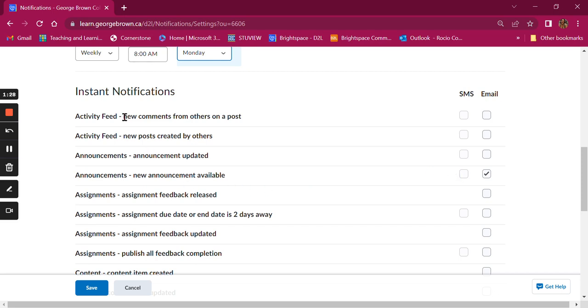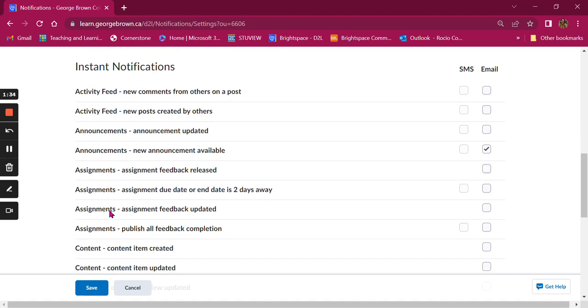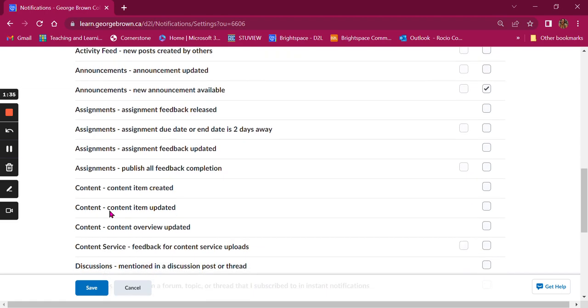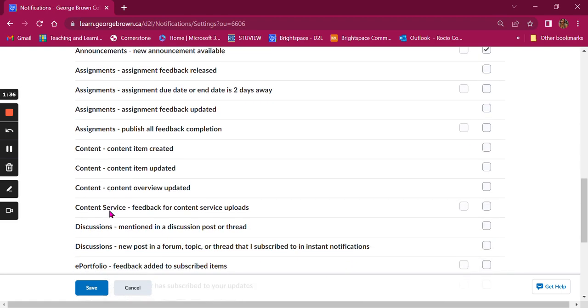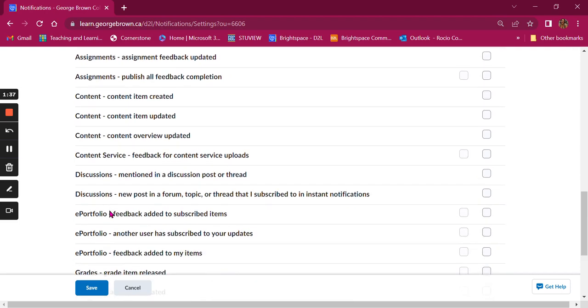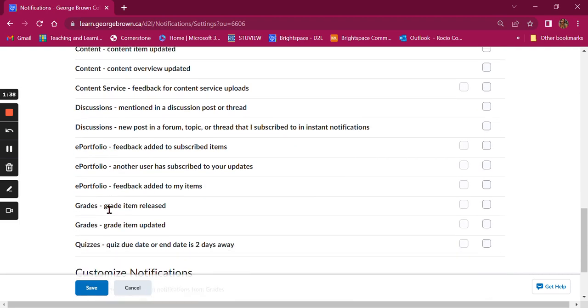You have options to get notifications about your activity feed, announcements, assignments, content in your courses, discussions, and much more.